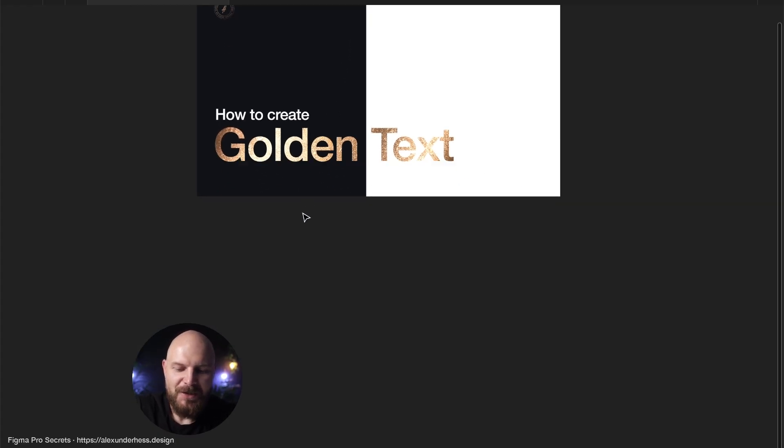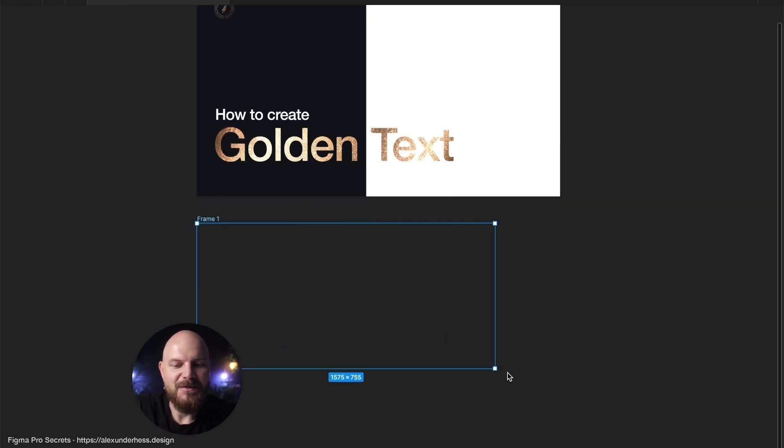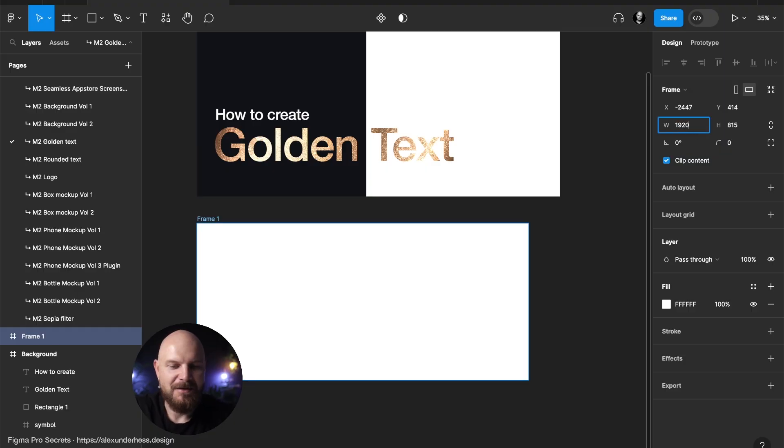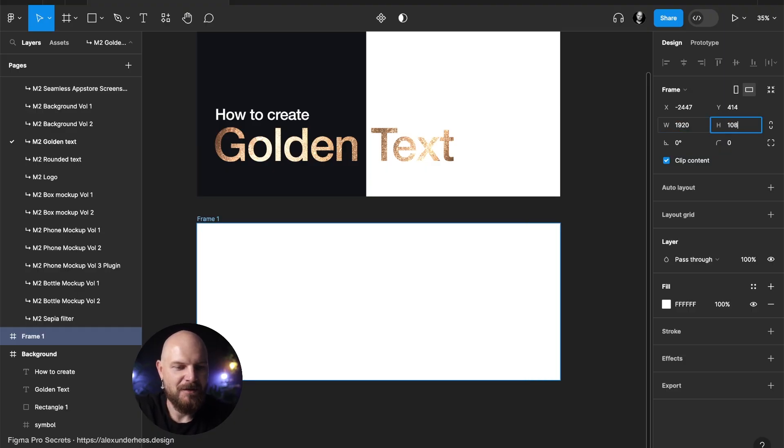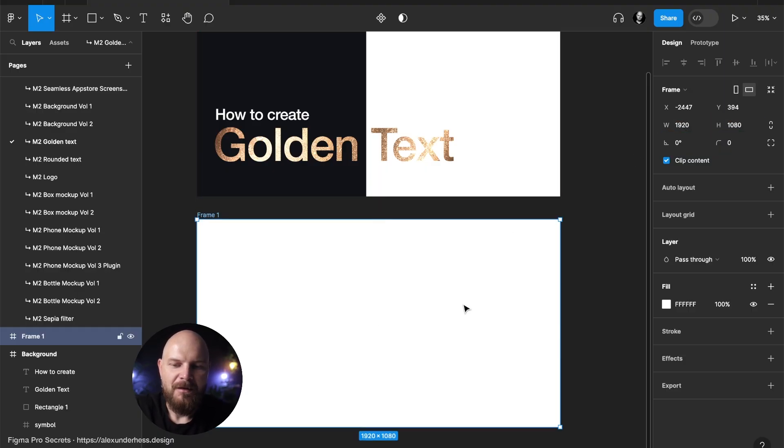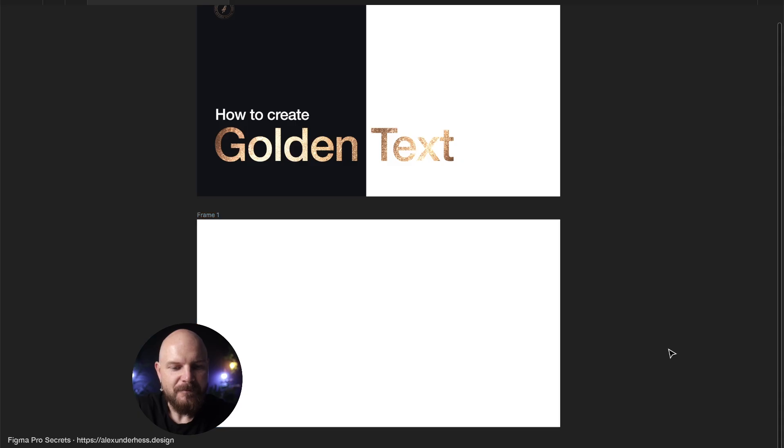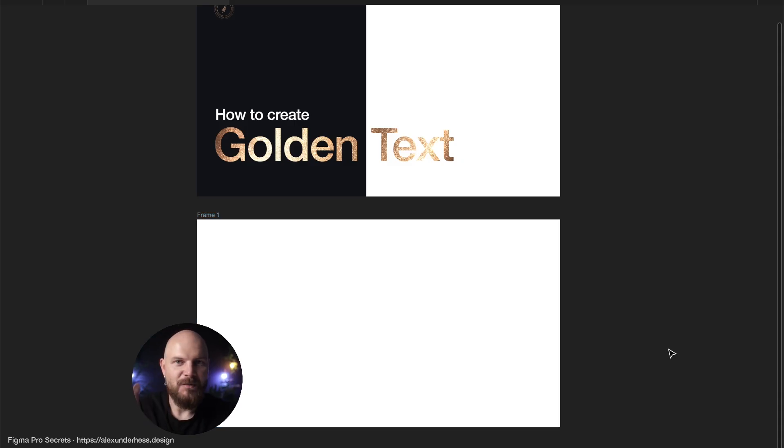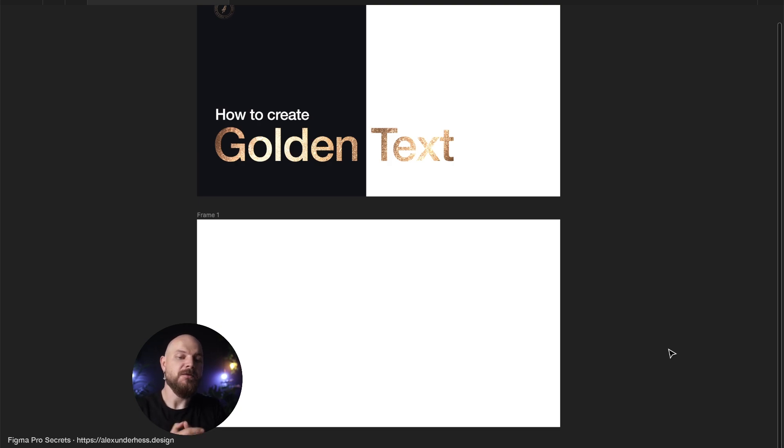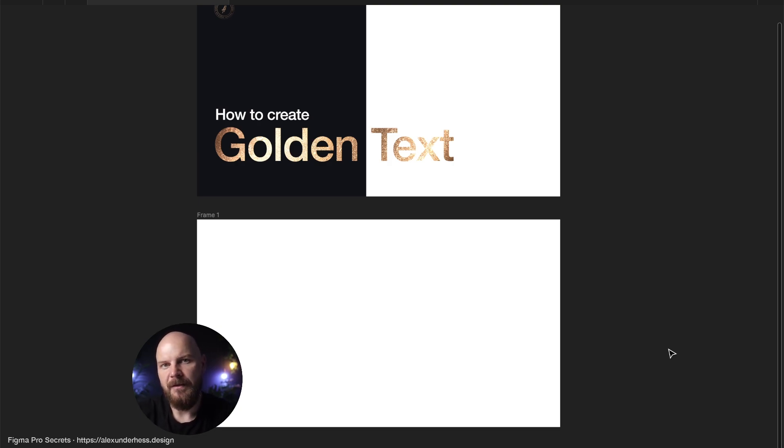First of all, what we need to understand is that we need to create first a place where the text will be created. In this case, we create a frame 1920 by 1080, which is just a presentation mode, full HD screen that can be used, by the way, also as a YouTube thumbnail for the YouTube video.